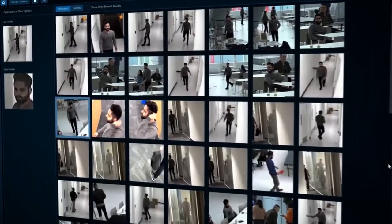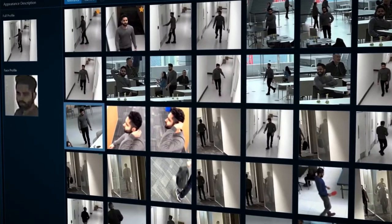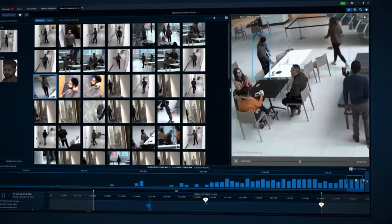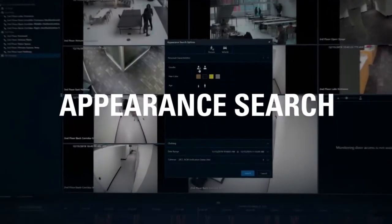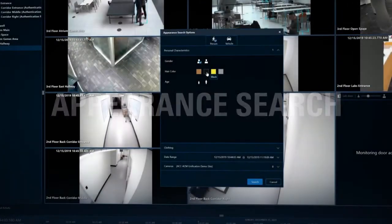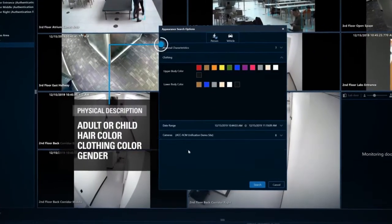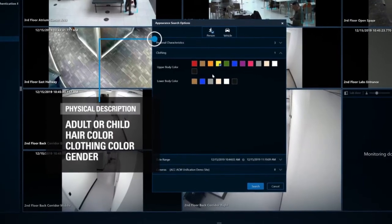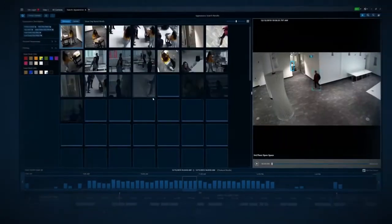Appearance search runs across the cameras in your system equipped with analytics and allows you to find where that person has been. Appearance search is a technology that allows you to find a person based on a physical description, including gender, hair and clothing color, and whether they are an adult or child.